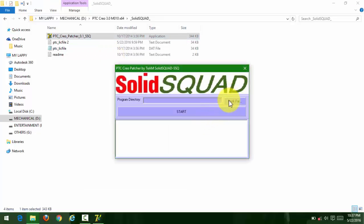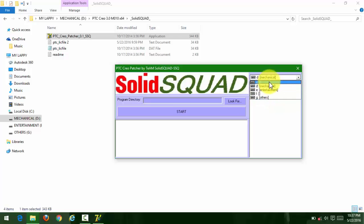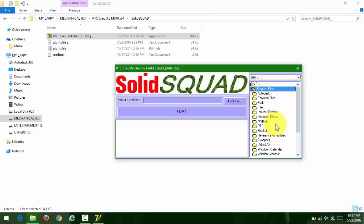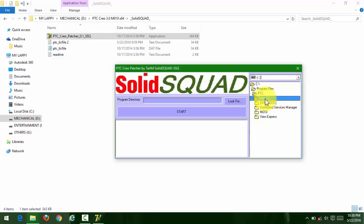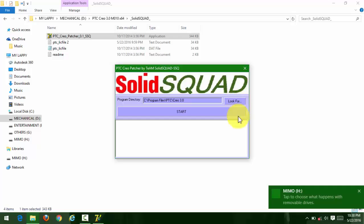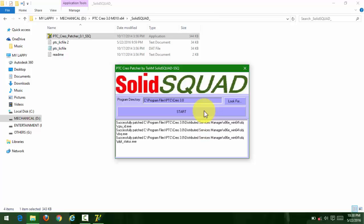Look for where you installed Creo. I have it in C drive, so go to C, Program Files, then PTC, then Creo 3.0. From Creo, go to the M010 folder, then click look for and start patching. It will take some time to patch.